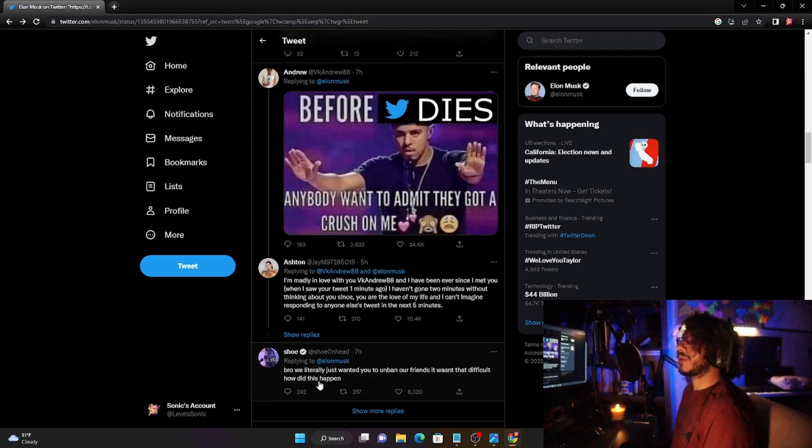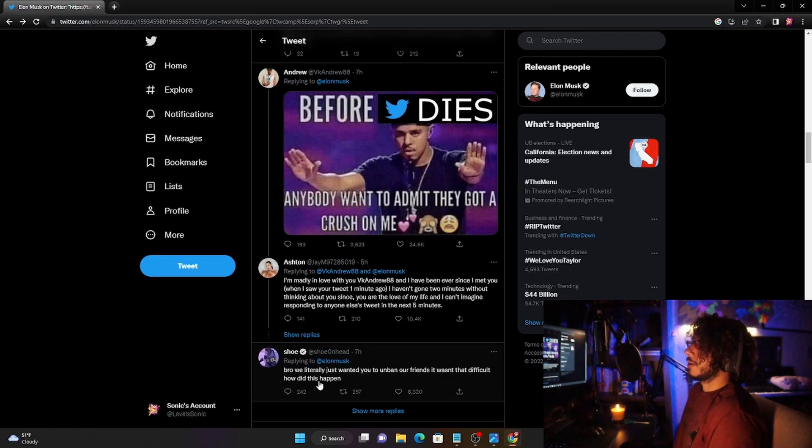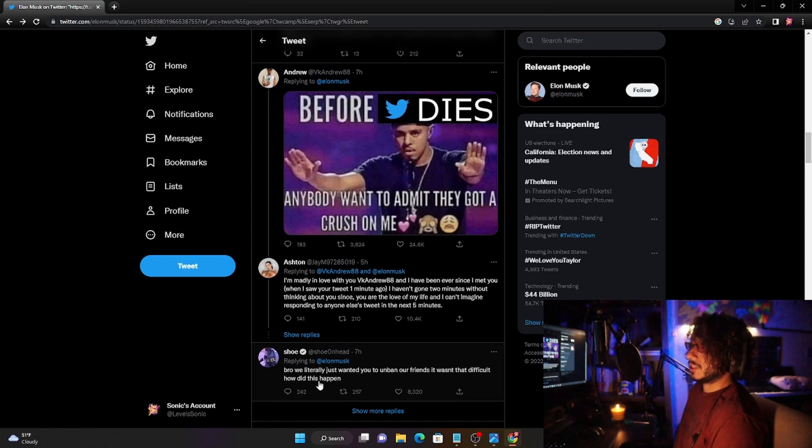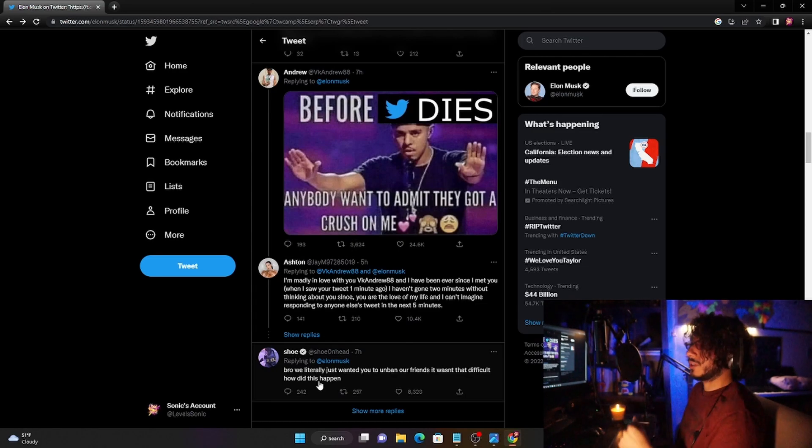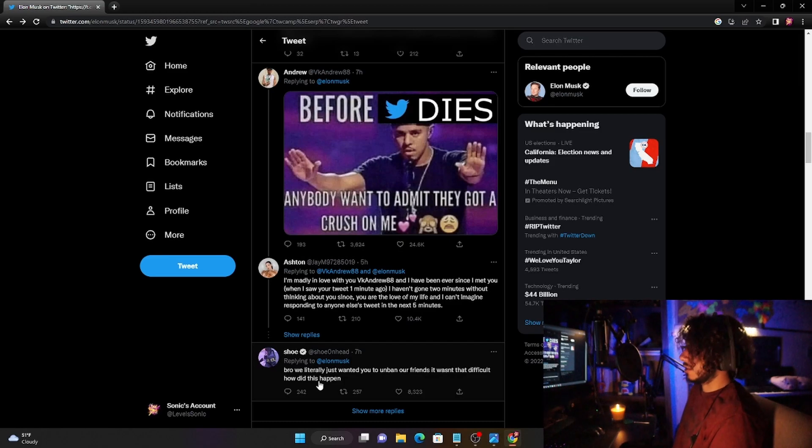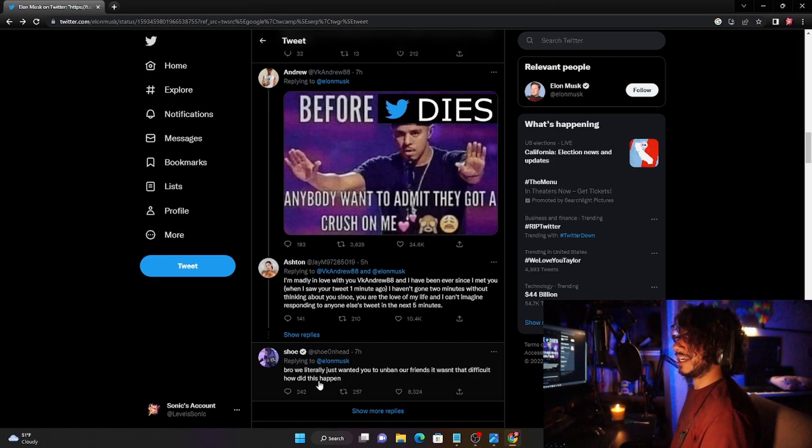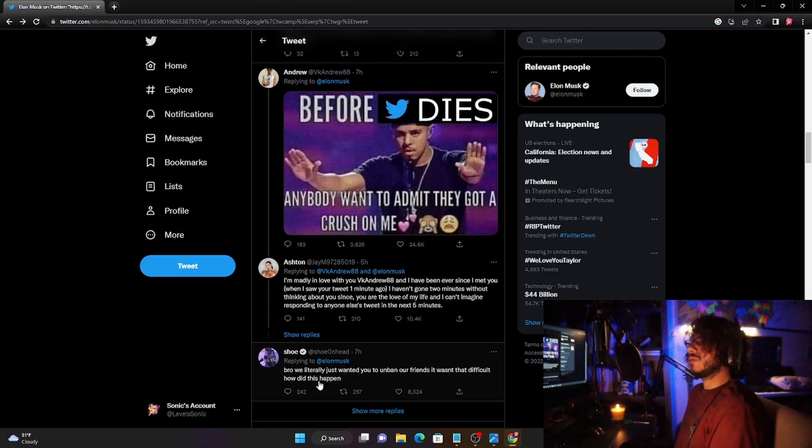I guess Elon's beginning to understand that it's not just about free speech. Running a social media company is not as easy as he thought it was because you can't just come in here and just unban people and expect no consequences whatsoever. Of course you're going to have consequences, especially when you finance Twitter and Twitter is losing money.